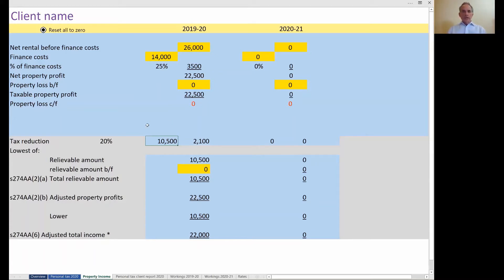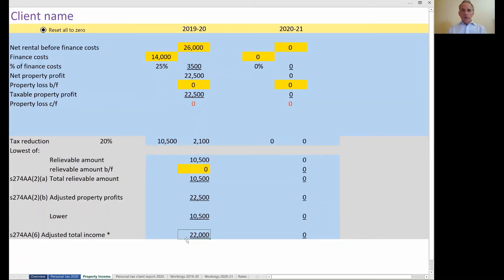Notice that I'm comparing that figure with two other figures: the adjusted property profit of £22,500 and the adjusted total income figure of £22,000. HMRC are currently concluding that their calculator gets this wrong in some cases — they're going to agree with me, and there will soon be a new exclusion relating to an overcharge by HMRC on some property landlords.